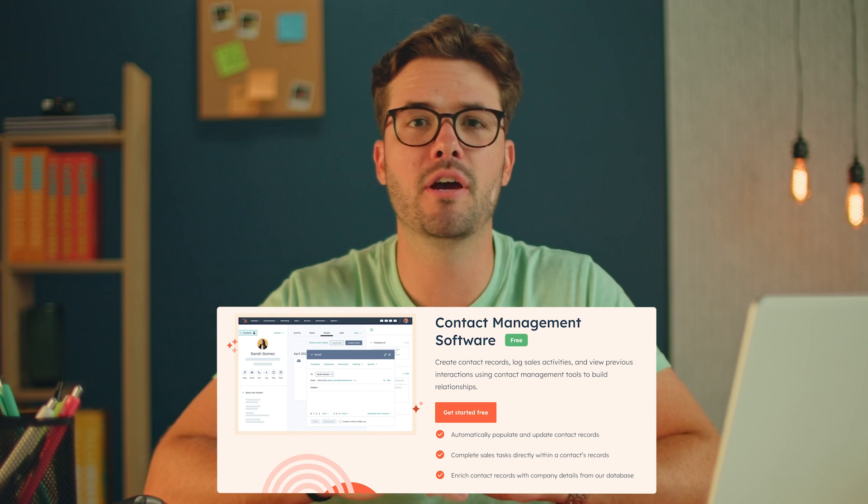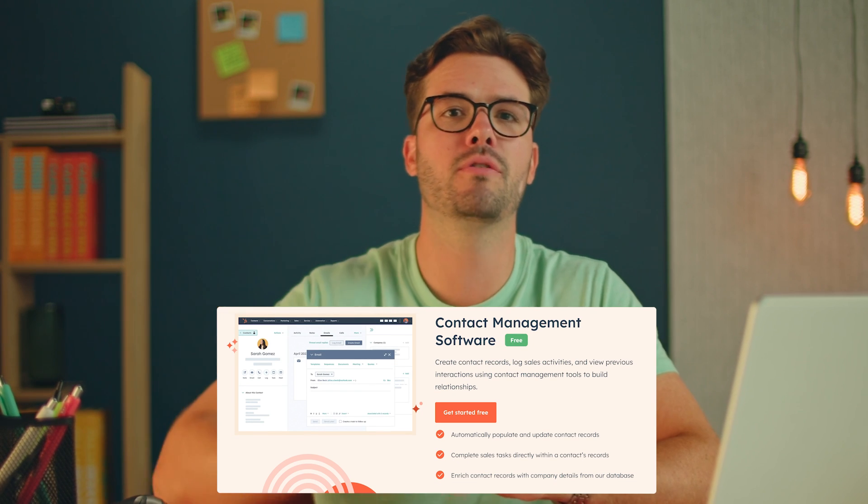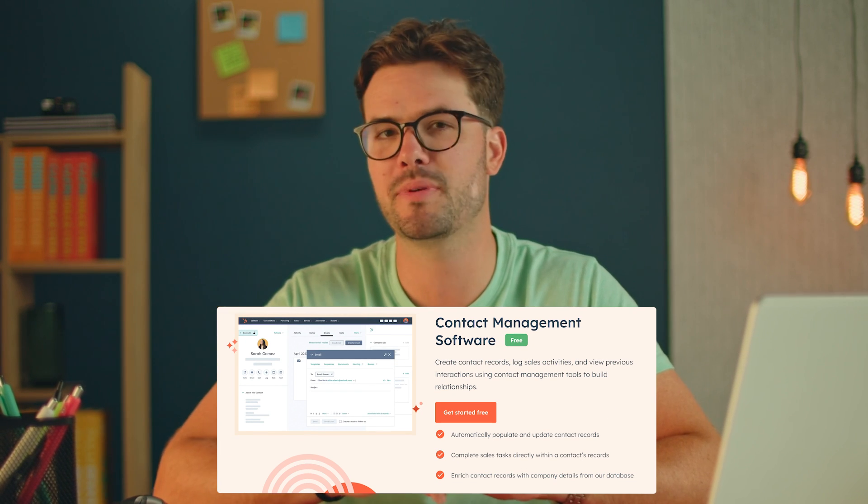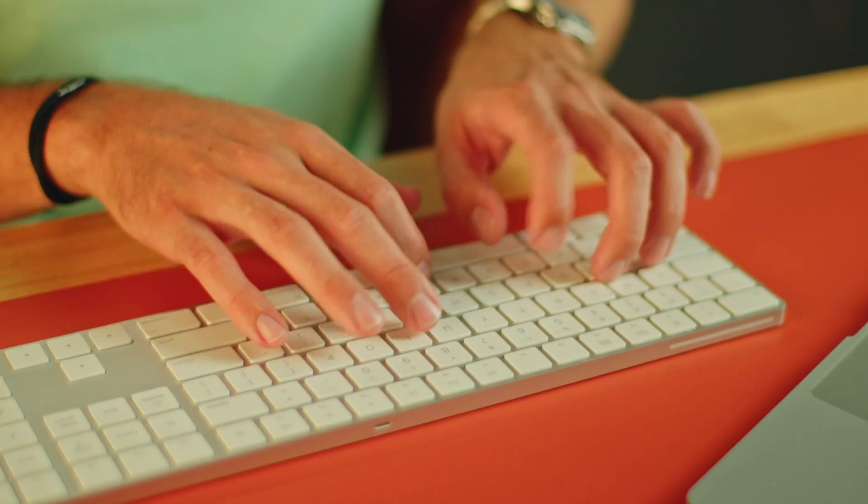To follow along in this video, click on the link below to get HubSpot's free contact management software. Let's go.